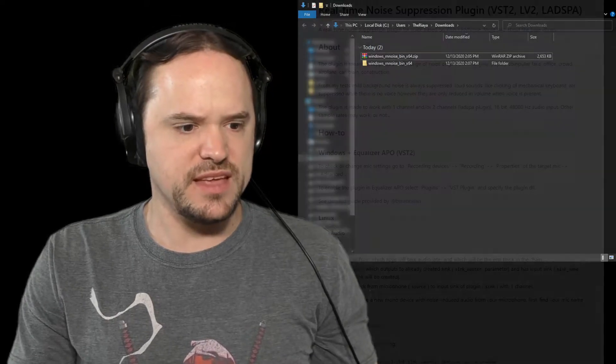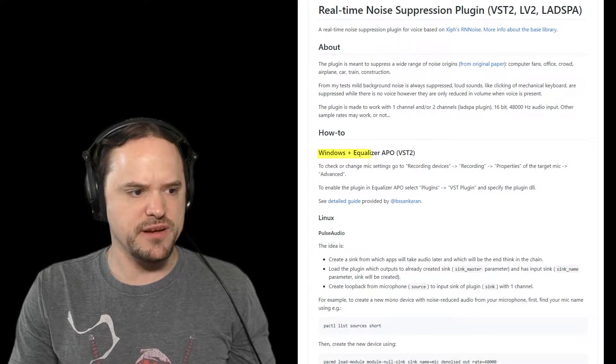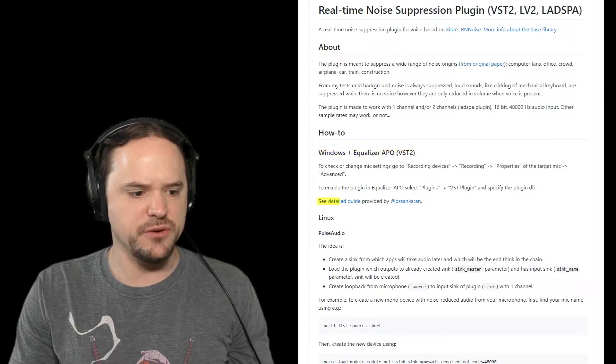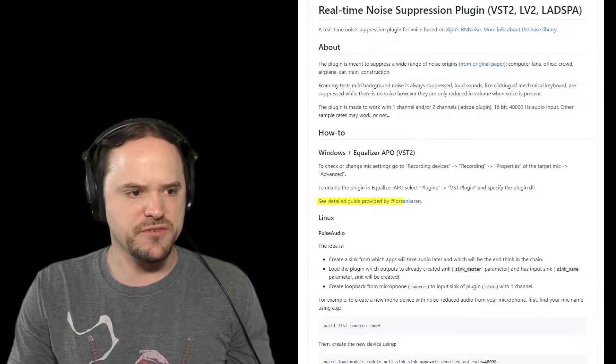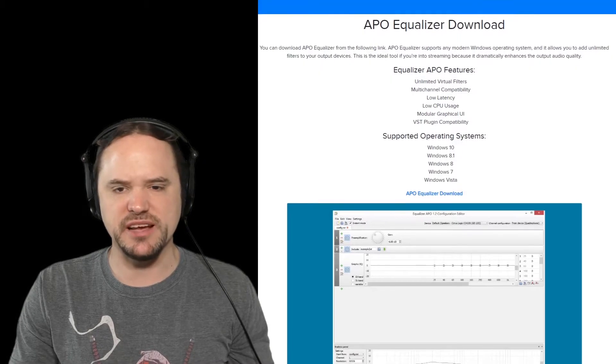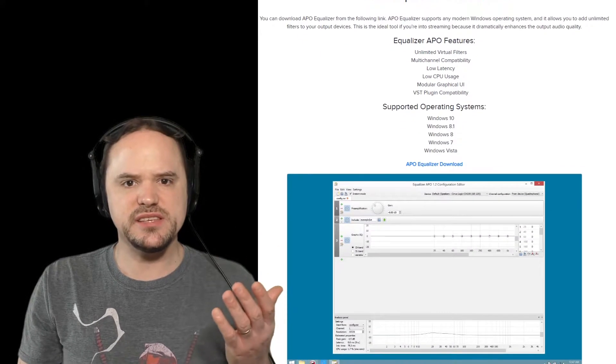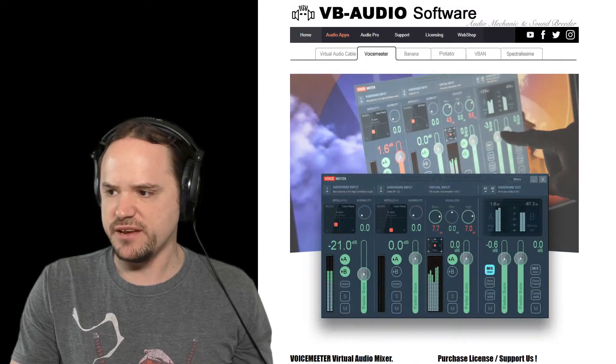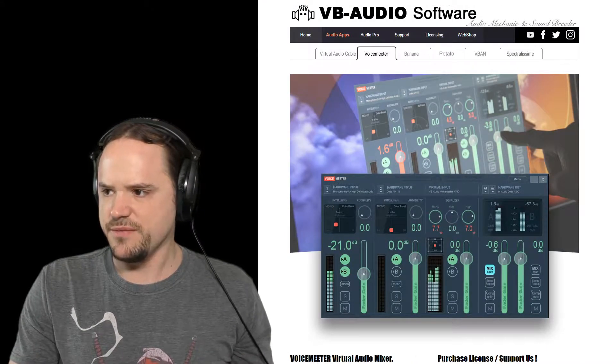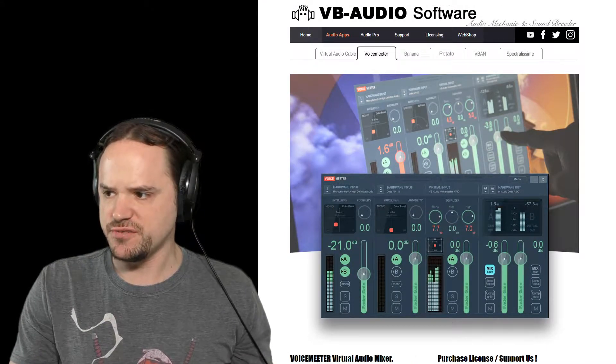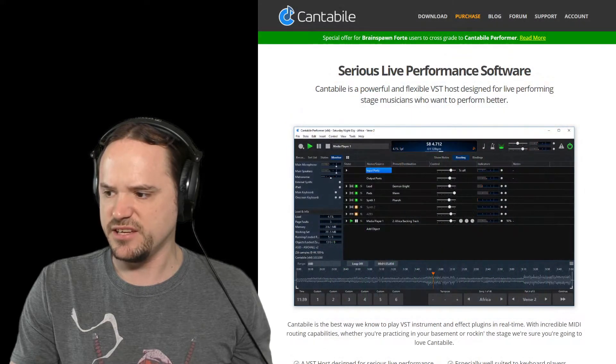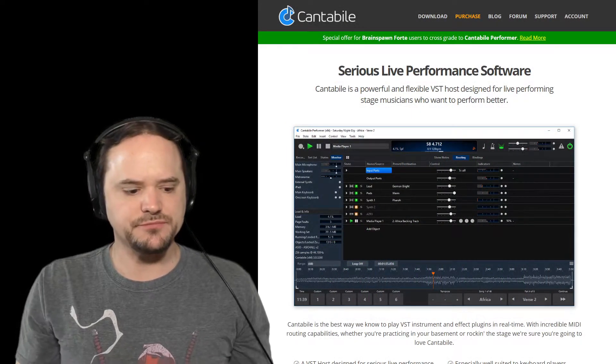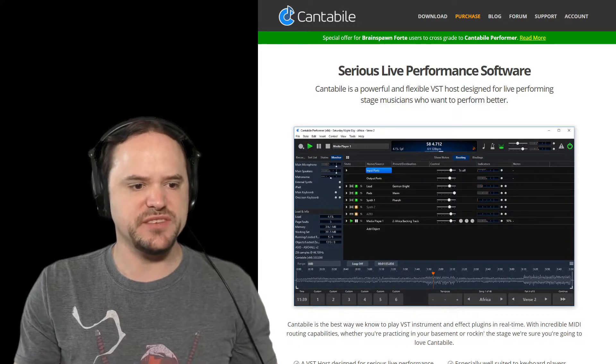Now they have that right in there from the primary page for the noise suppression about where to go for this, and that is the APO Equalizer Downloader. Now you can use these VSTs inside like Voice Meeter or Cantabile.